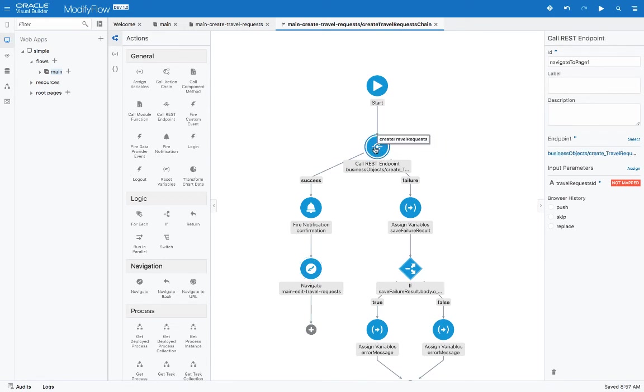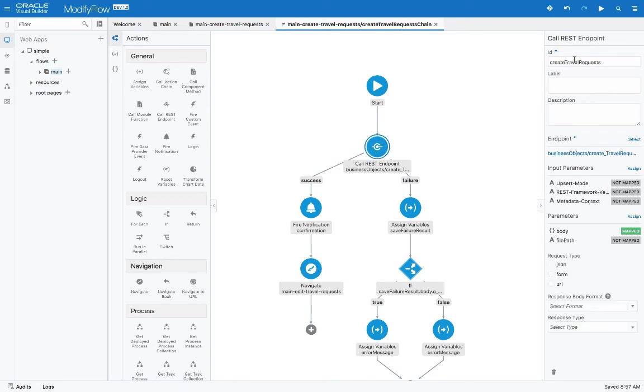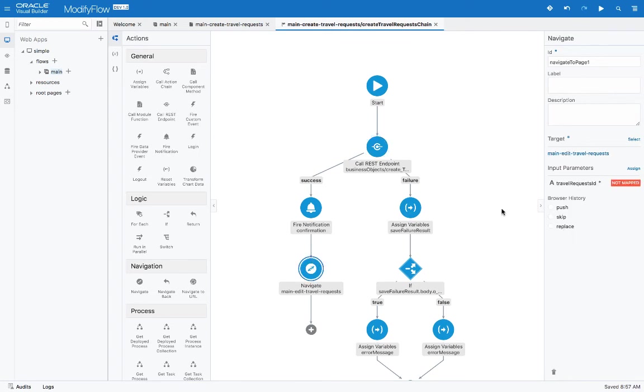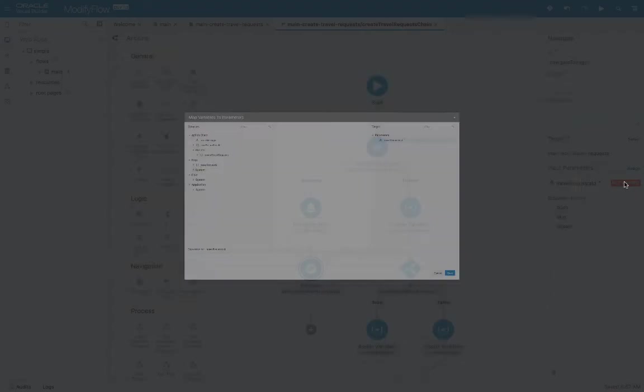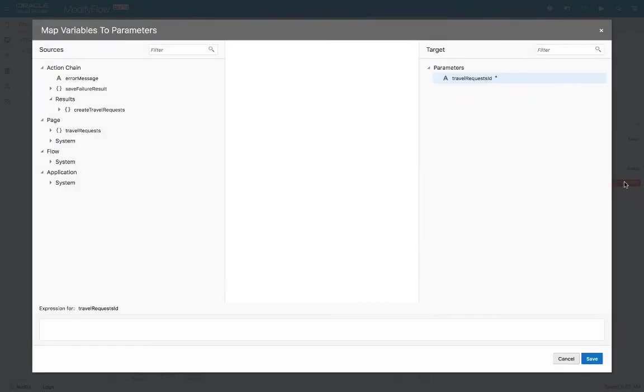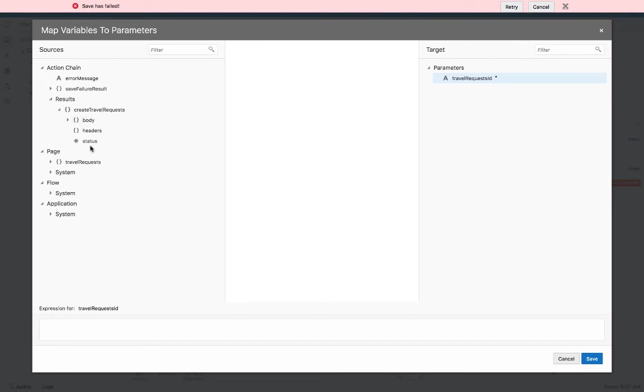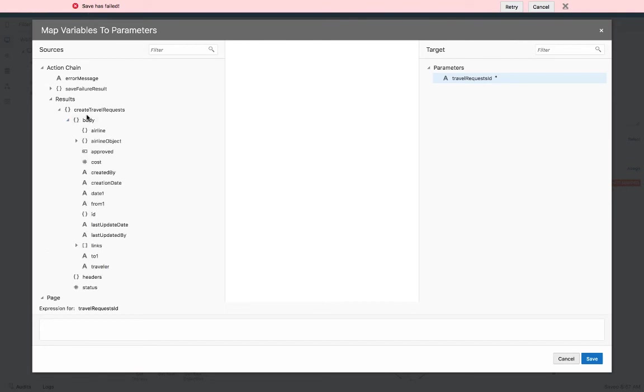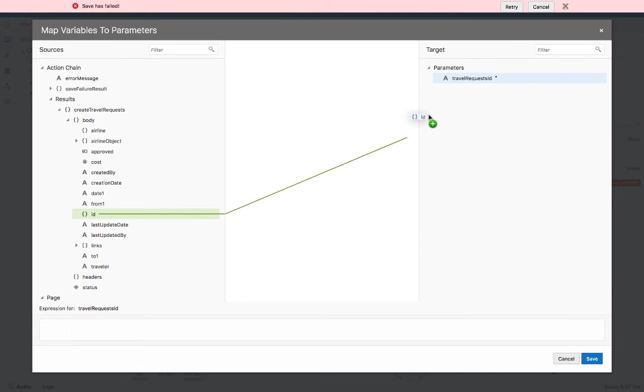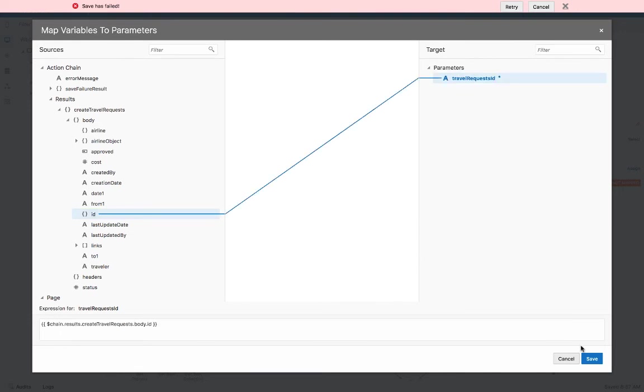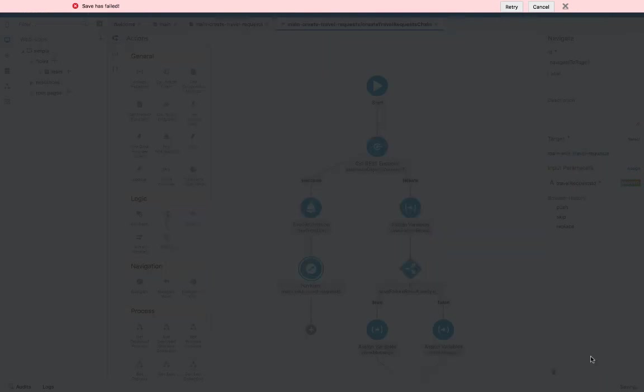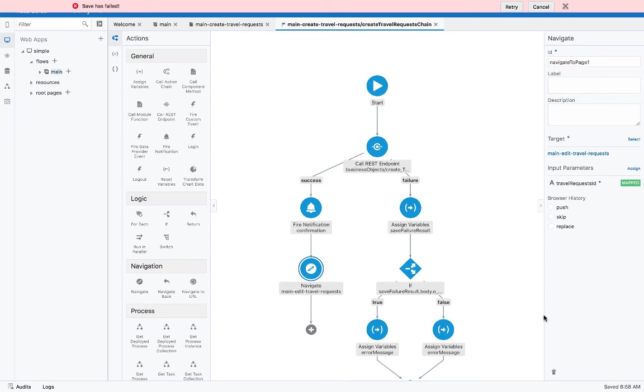Remember, this call is called the create travel request, and we're going to use a value from it to map as the parameter here. This is the parameter, and in our create travel request, we have a body, and one of the things that we're returning, we're basically returning the whole record that was created, is the ID. So we can pick up the ID and just map it over here. Click save, and this will take care of that part.